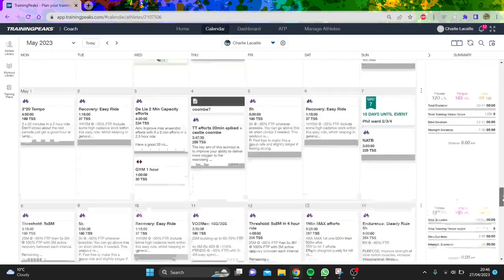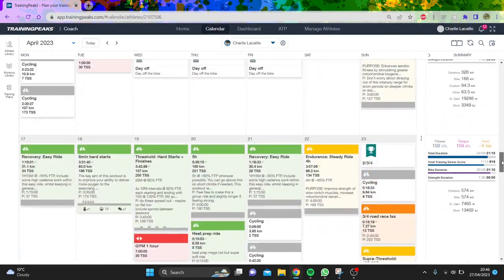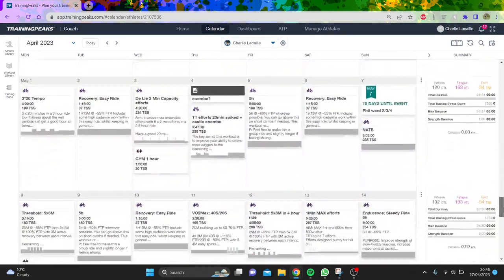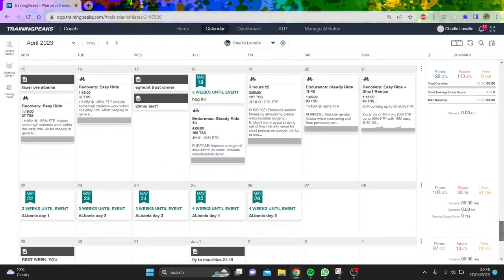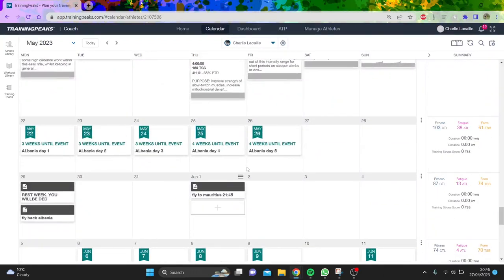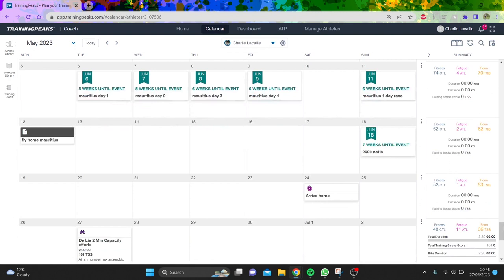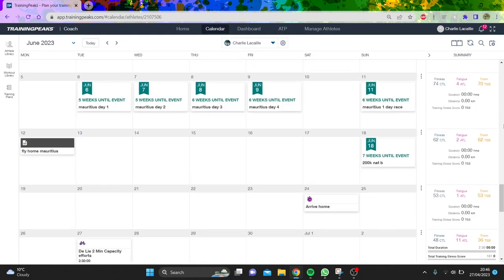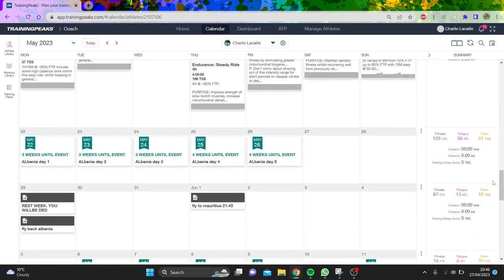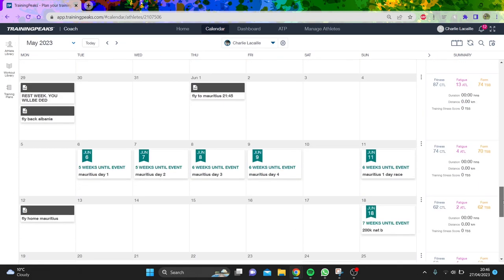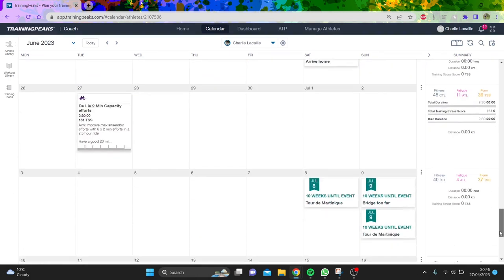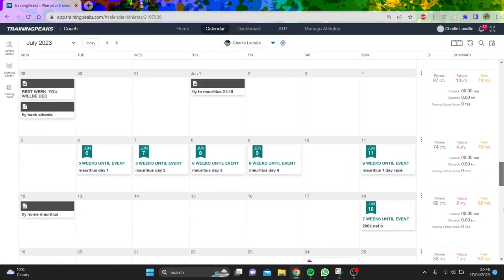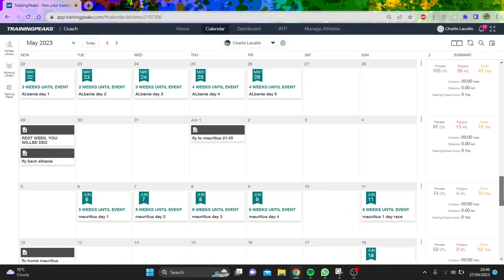I've got some exciting races coming up. Tour of Albania on the 22nd of May, which is a UCI race, and Mauritius the week after, which is also UCI. I've got Martinique too, but we're not going to concentrate on that because it's quite far away.